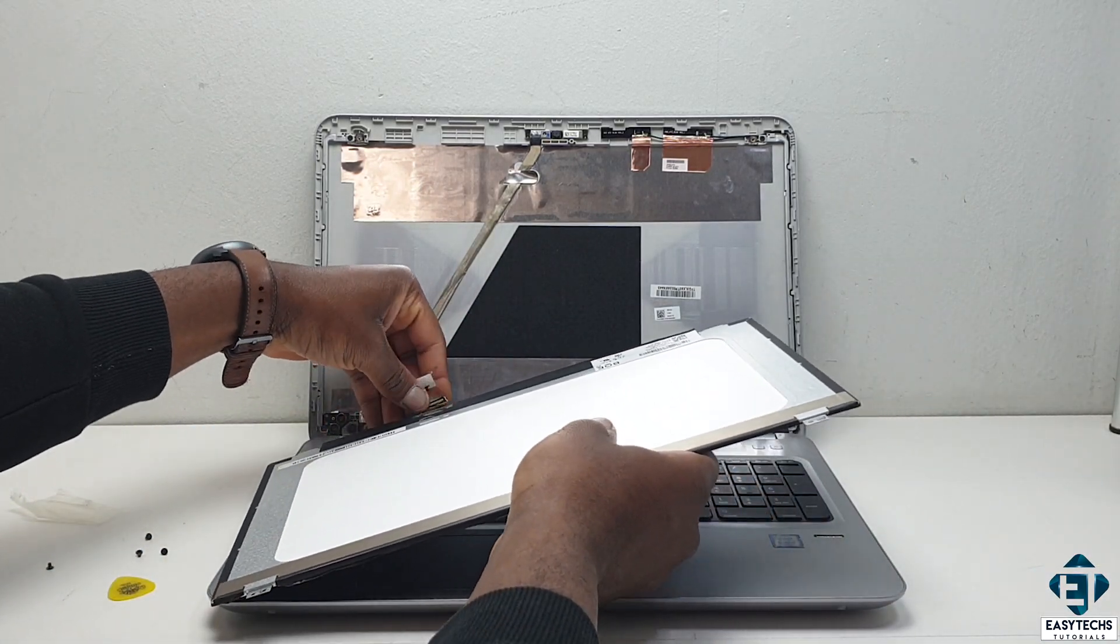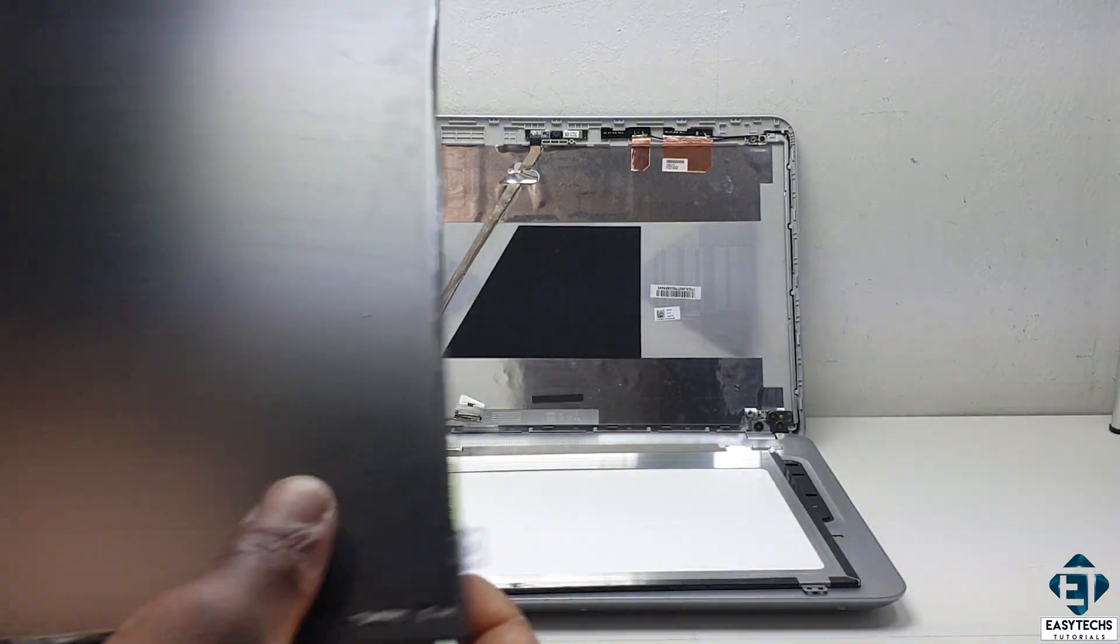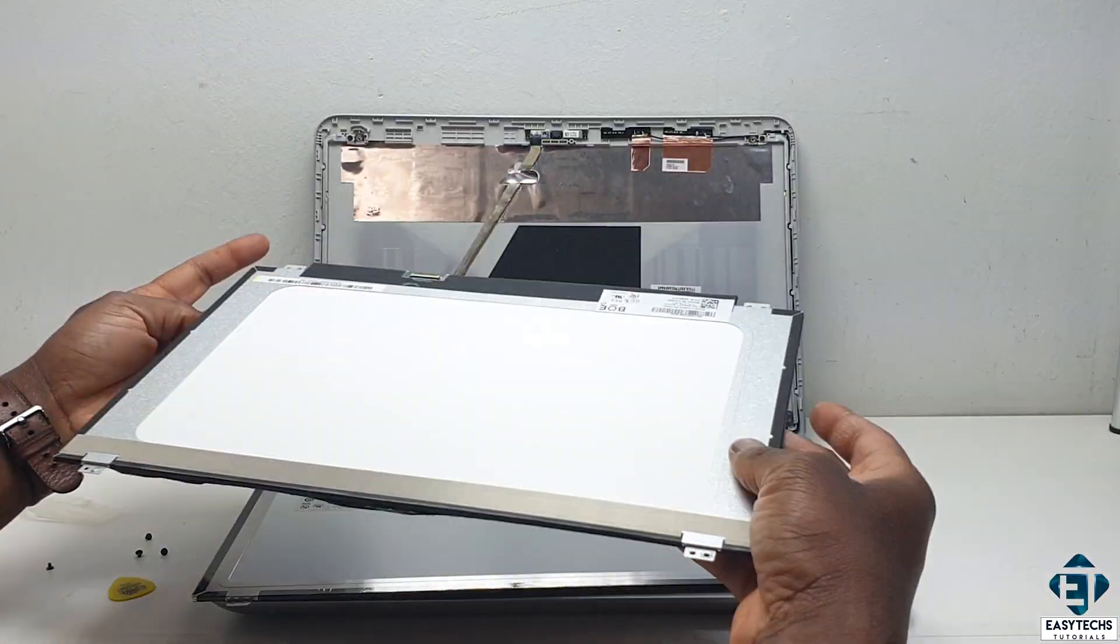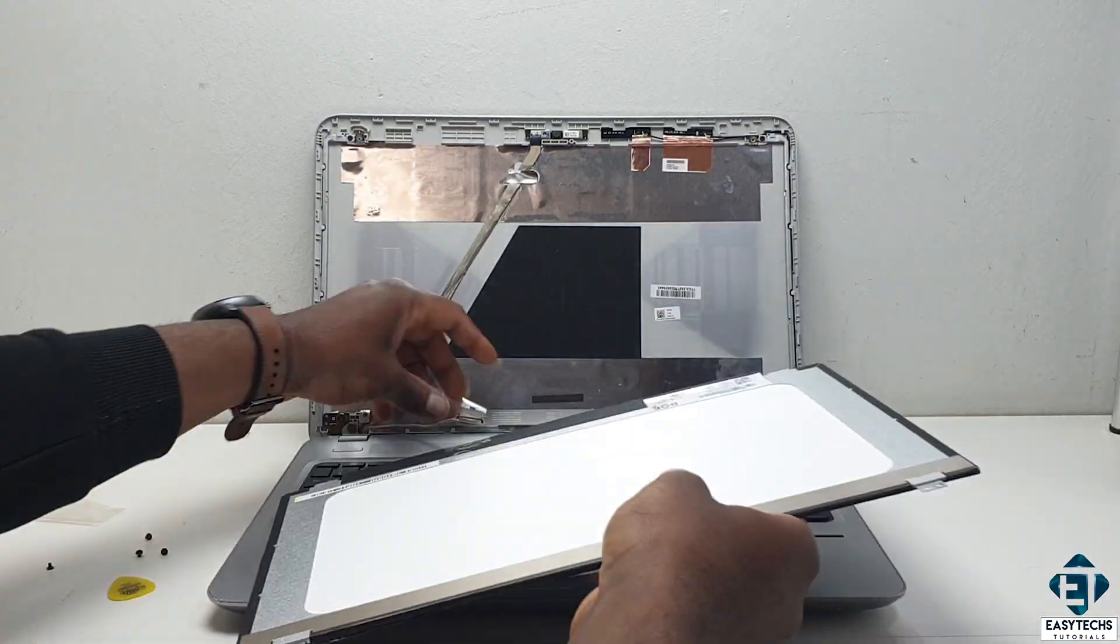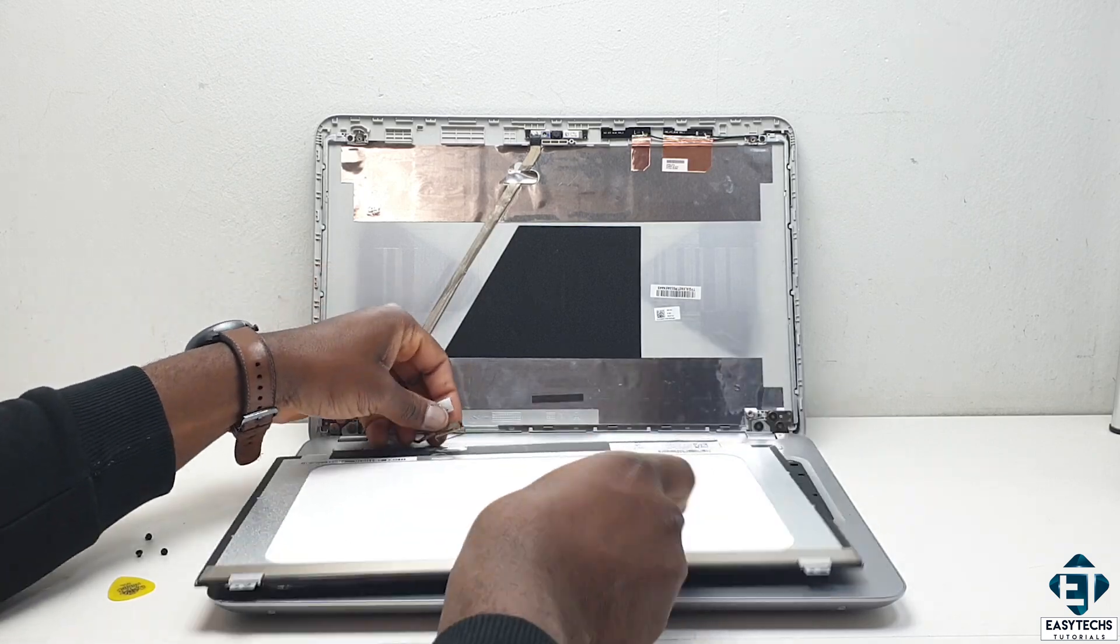Here I happen to have a working screen from another laptop. So I will attach it and test to see if the issue goes away.